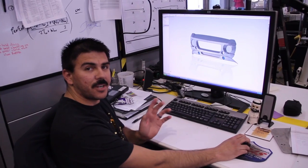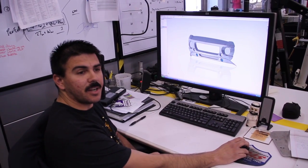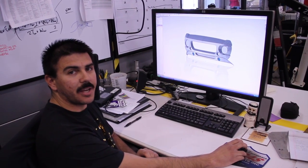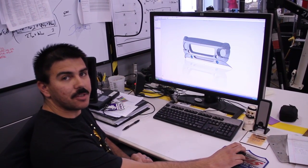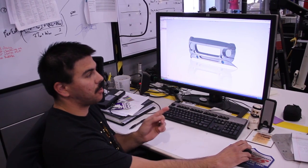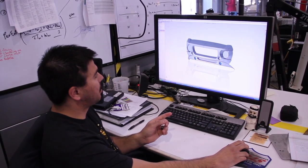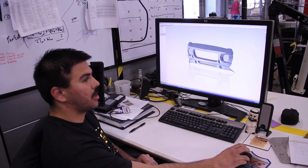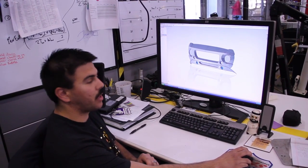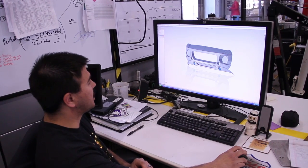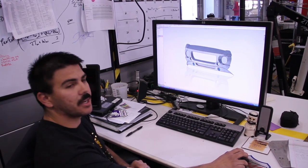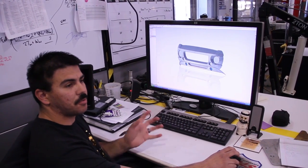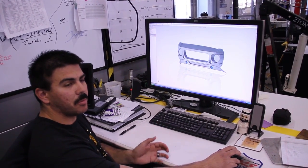All right, so Tony Rivera here again, Local Motors Build Floor Manager and Rally Fighter Vehicle Engineer. Today we're working on the nose cone for a customer in Kuwait who requested fog lights to be integrated into his nose cone, into the front of the car.